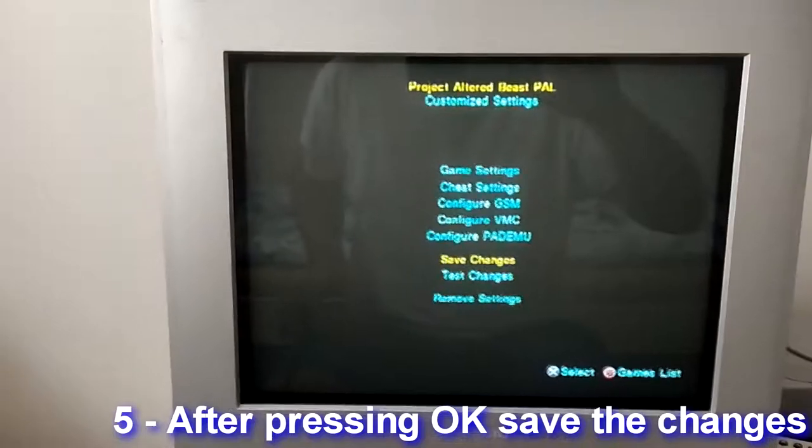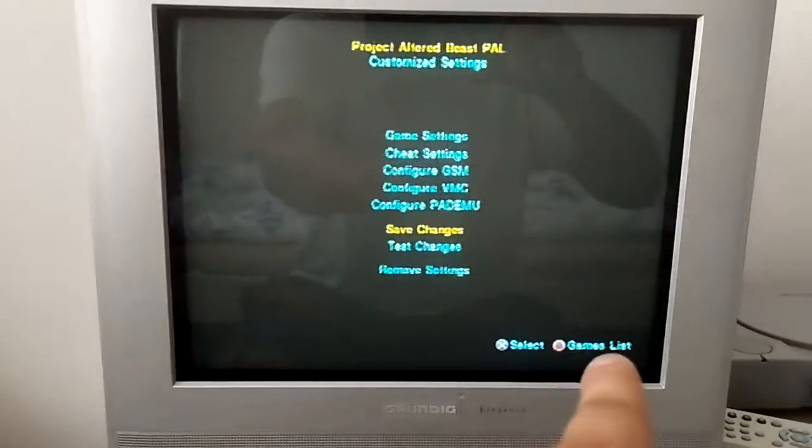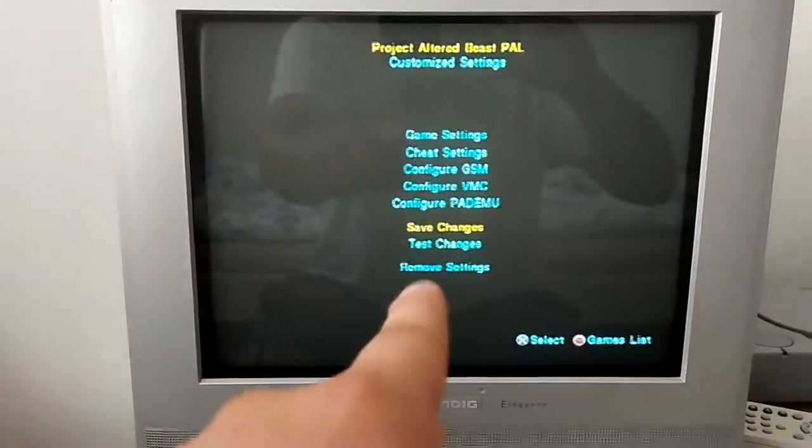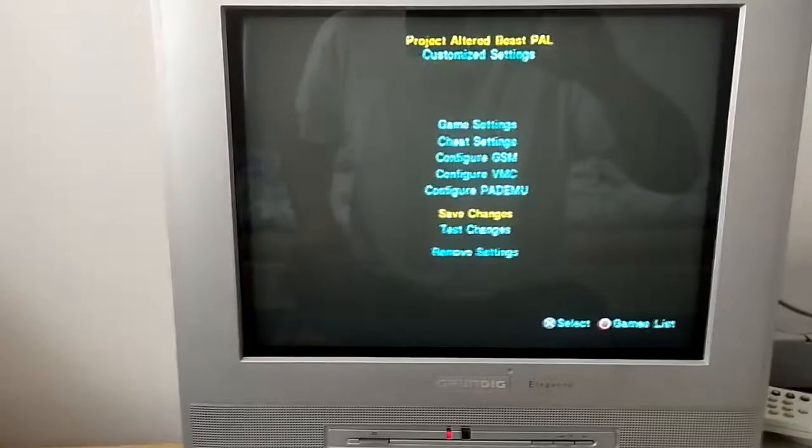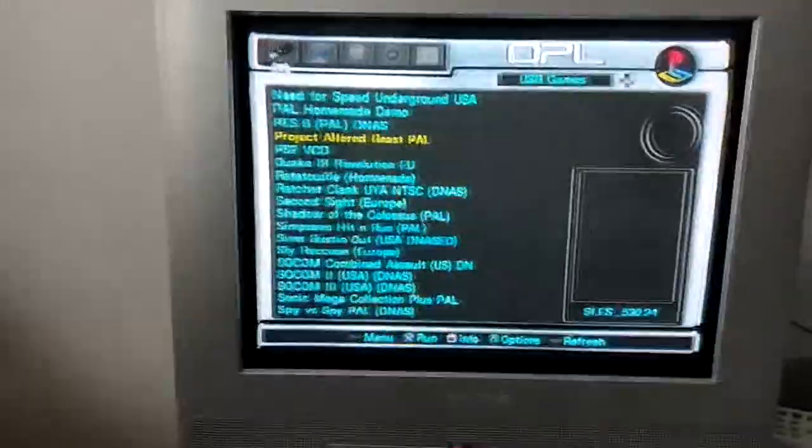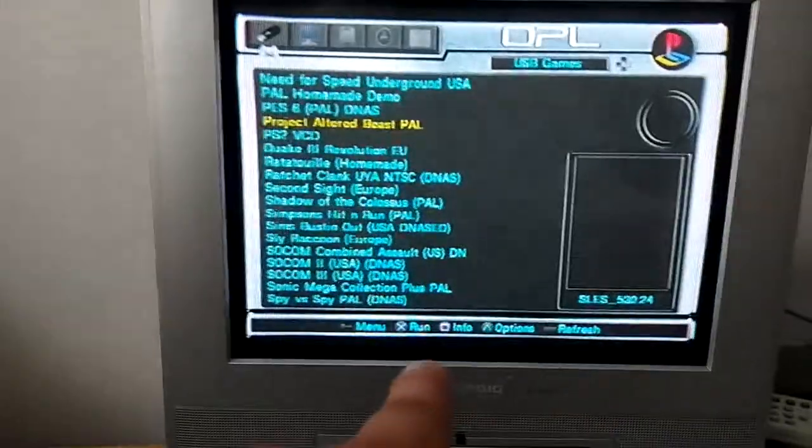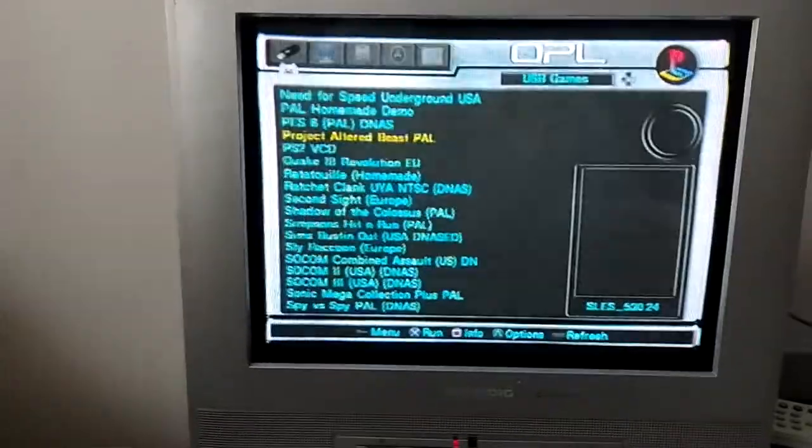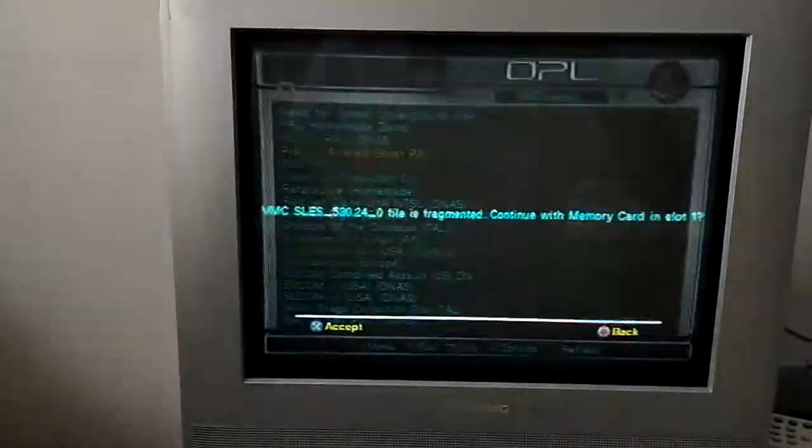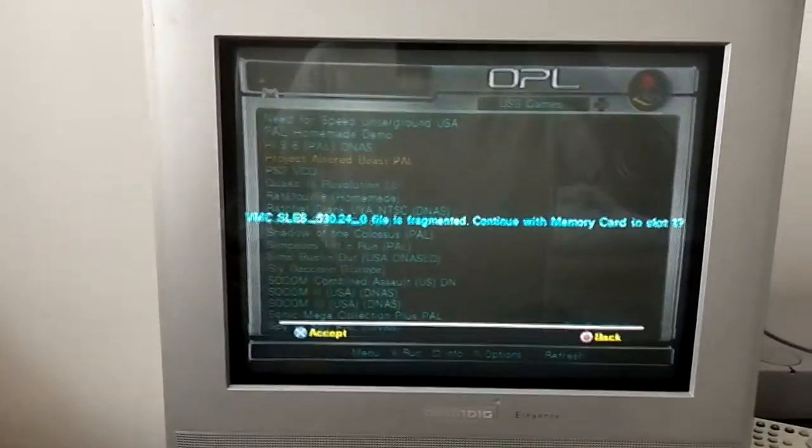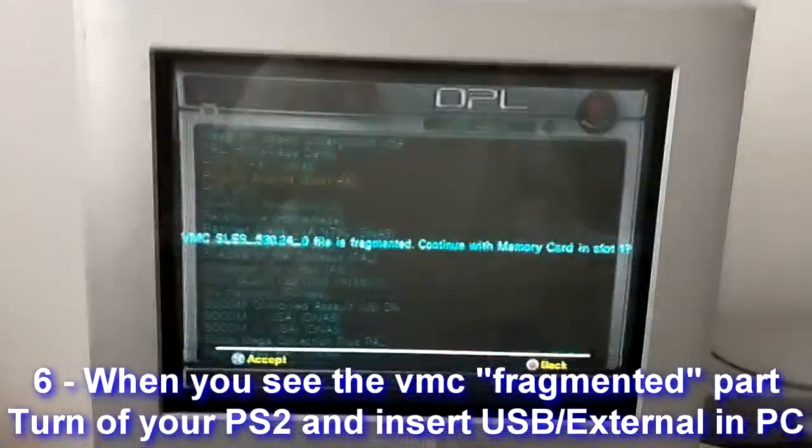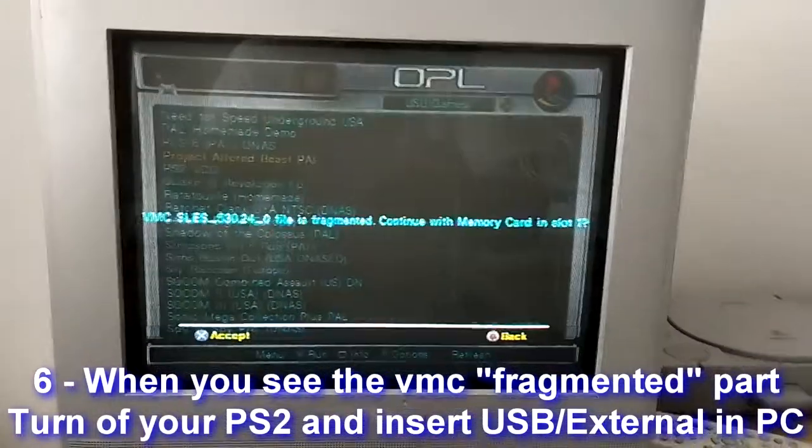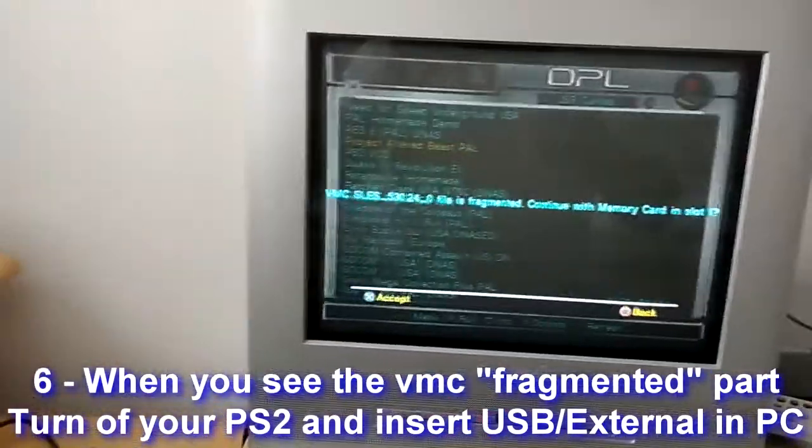The game settings are saved. Go back to the games list or test changes, I'm not sure what that is, but games list. Then you just run it like this, and when it's fragmented you just defragment it with the computer.